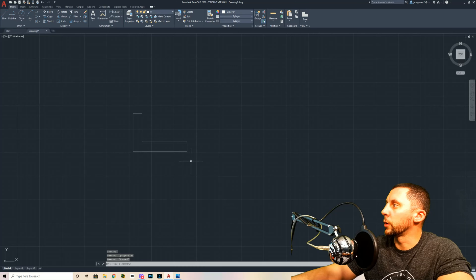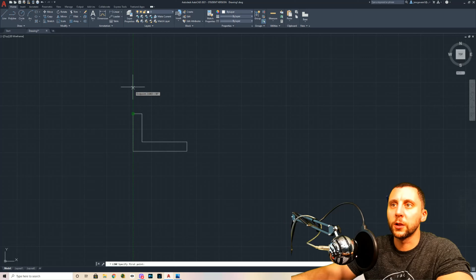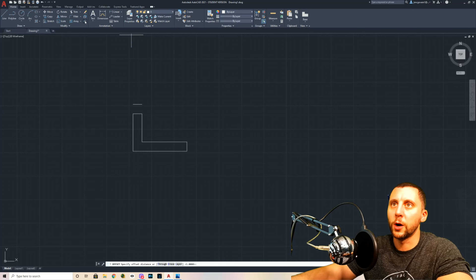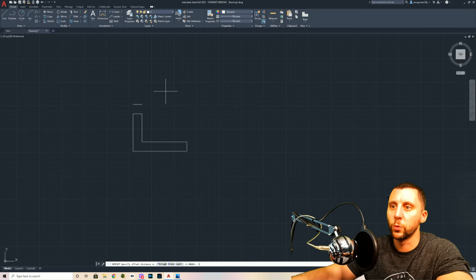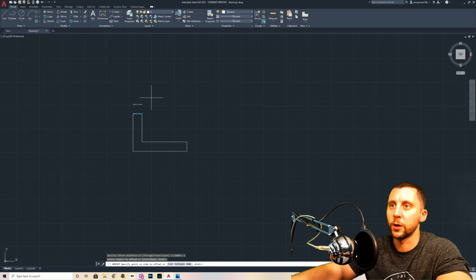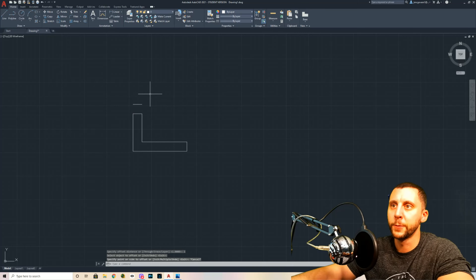Now we're looking at the top view. Everything is going to line up — the left side goes to left, right side to right. I'll do an offset of one inch. Remember: in the web app, you click the line first, move your cursor the correct direction, type your distance, and hit enter. In the desktop software, you type the distance first, hit enter, then click the line and click the direction you want to offset.